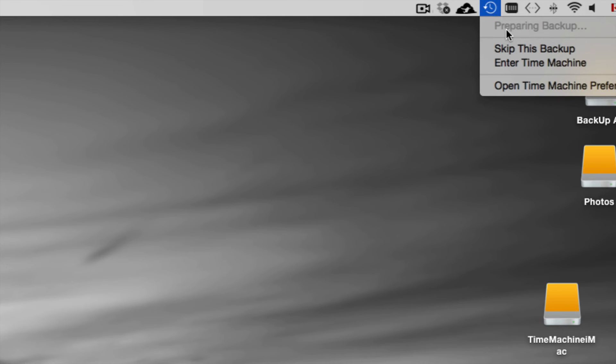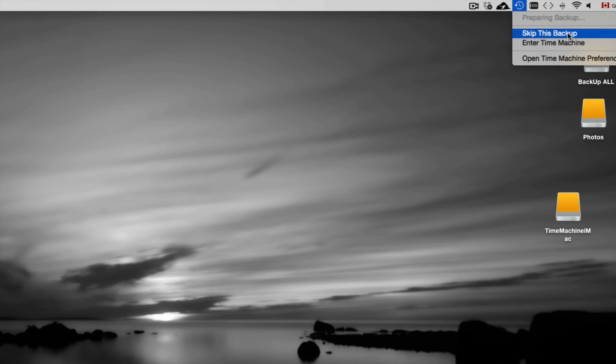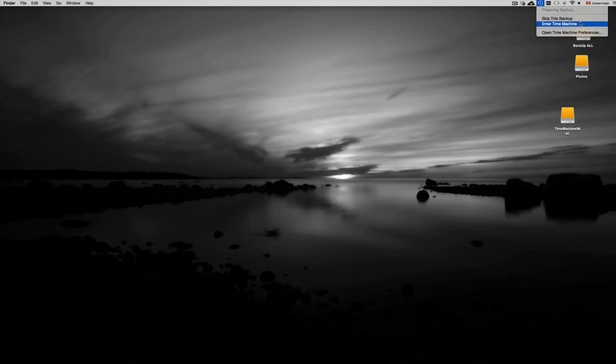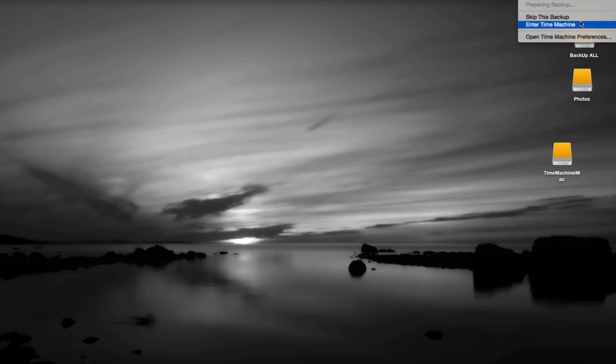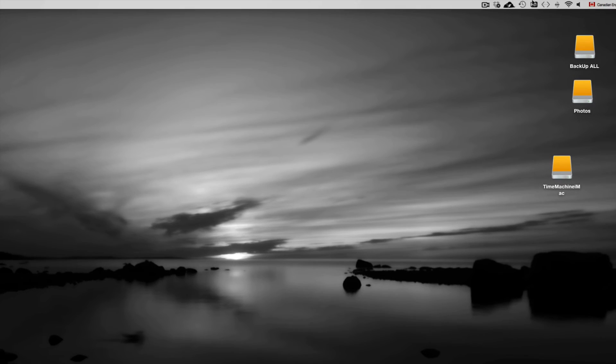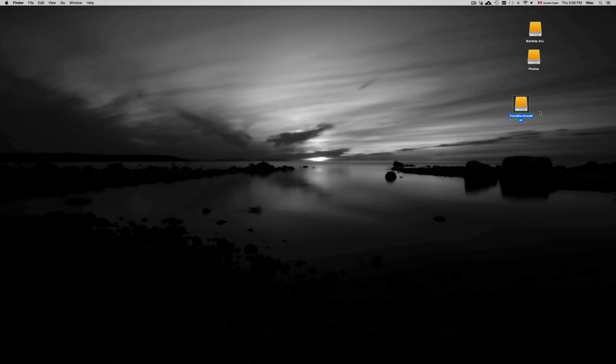You could skip it right now. I would recommend just doing your backup at the moment, but we're actually going to skip this backup right now just for this video.